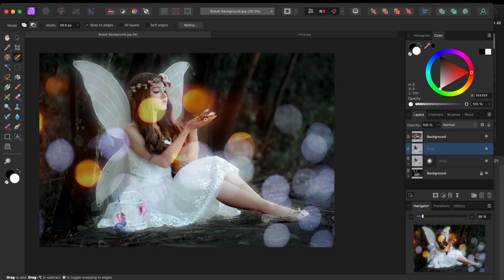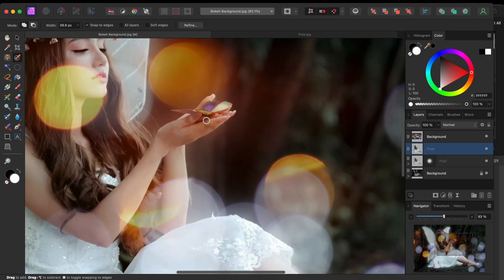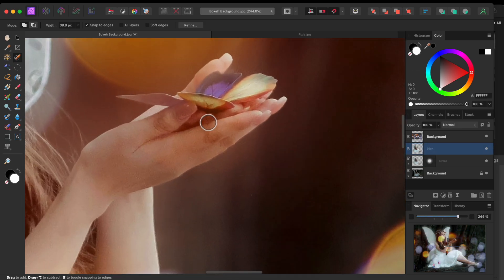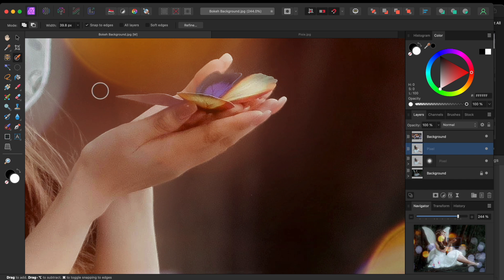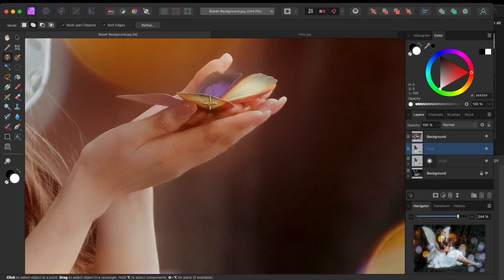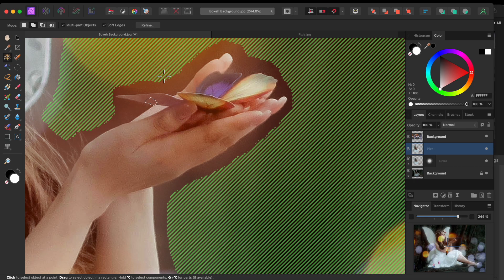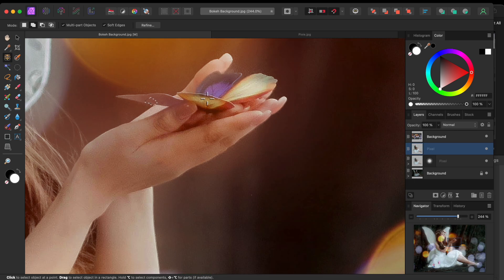Alright, next up, I want to make the little butterfly glow a bit brighter, reflecting off her fingers a little bit. I tried to select the butterfly using the 2.6 beta's New Object Selection tool, but it didn't seem to work very well in this case, so I'll go old school and use the Selection Brush tool to select the areas I want.